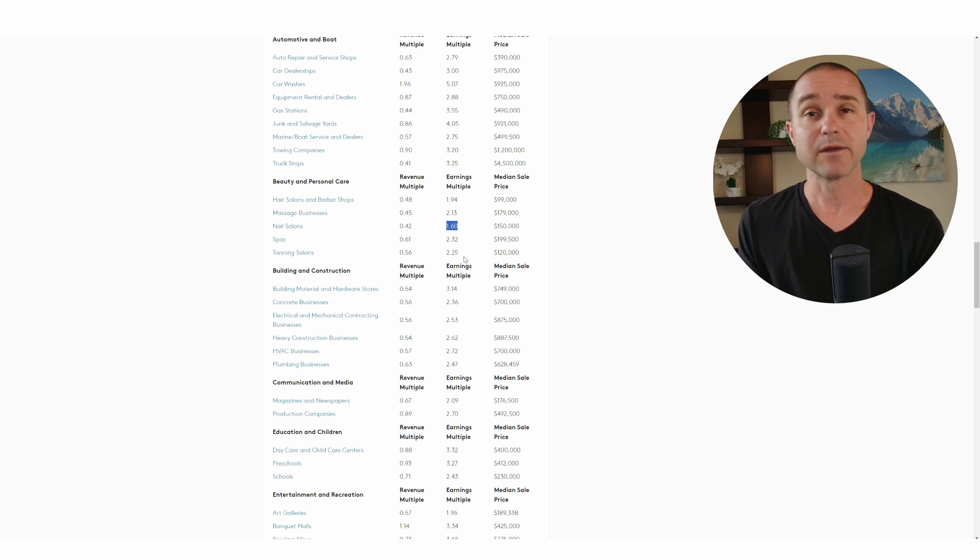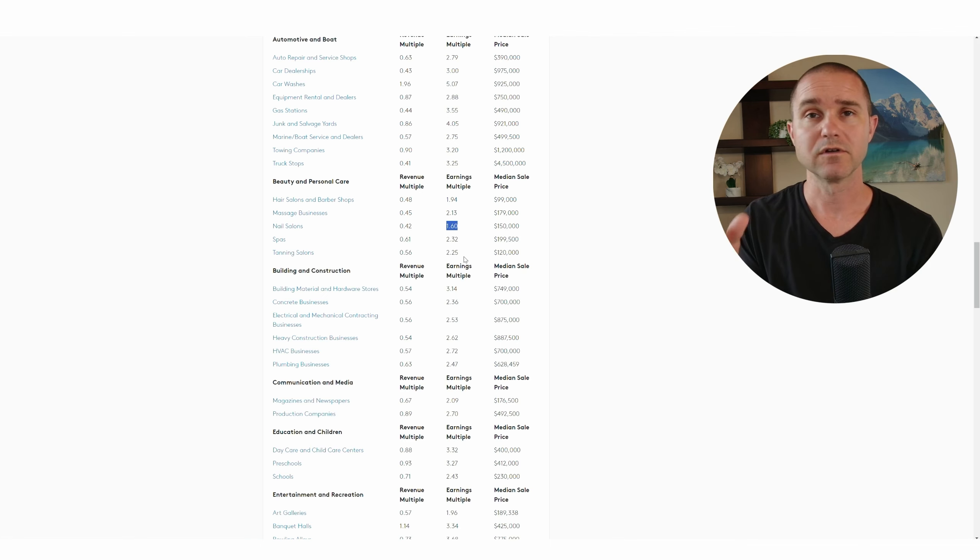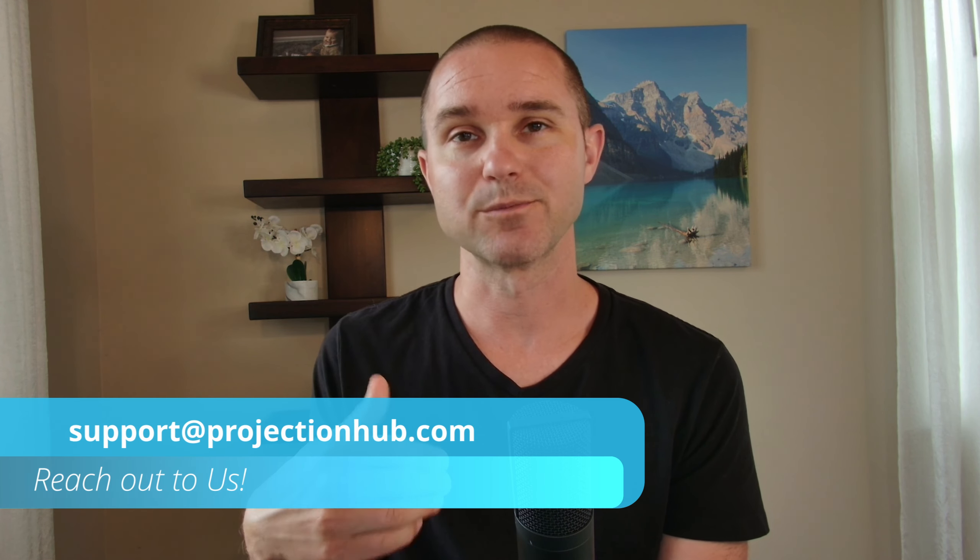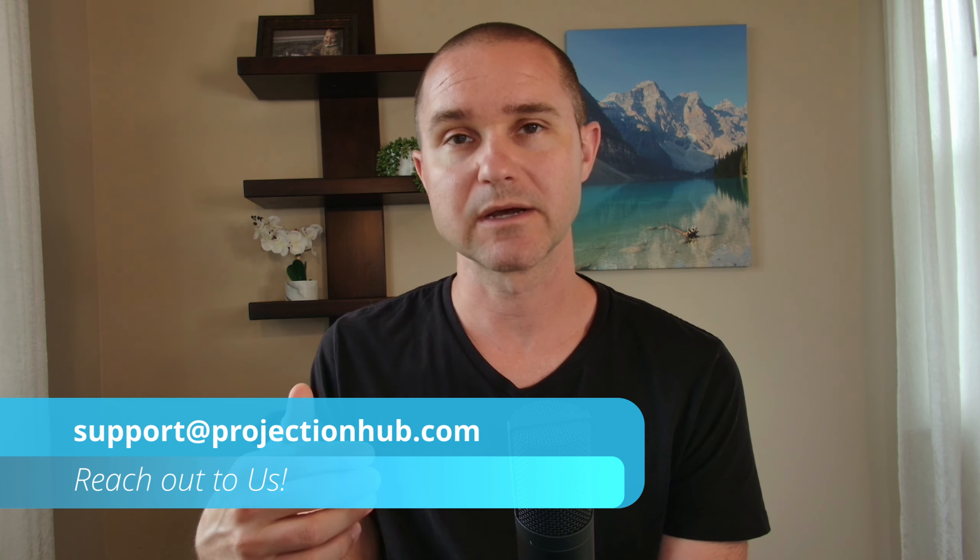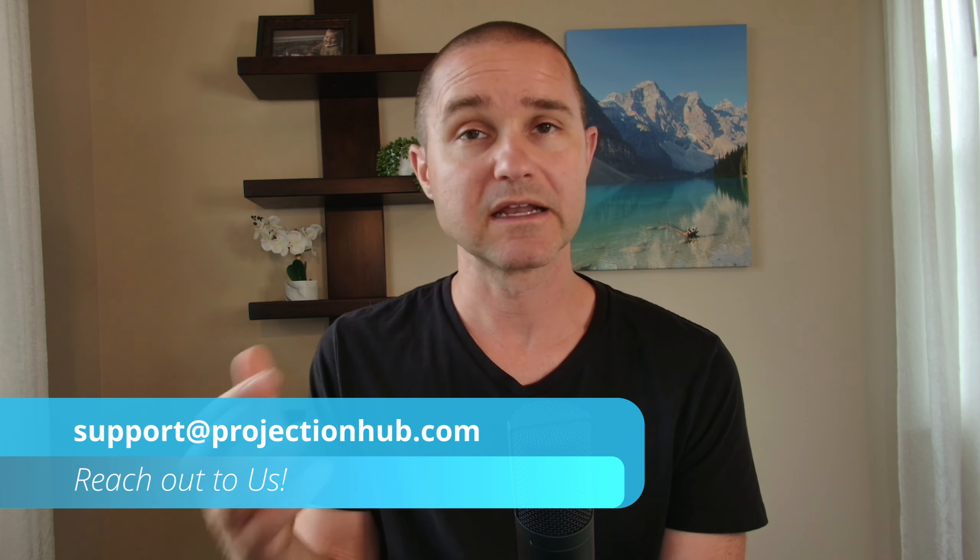I hope this tool has been helpful. This data set has been really helpful for a lot of clients that I work with. If you have any questions about what's a reasonable multiple for your business, and the answer isn't found here, feel free to reach out to us at support@projectionhub.com.